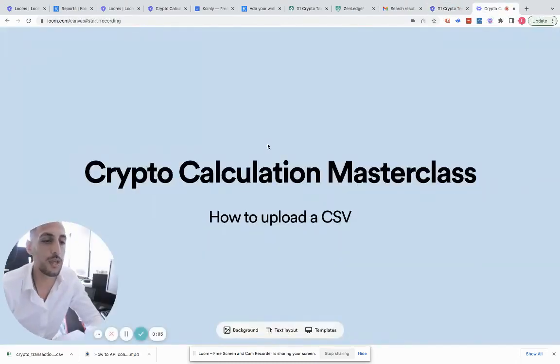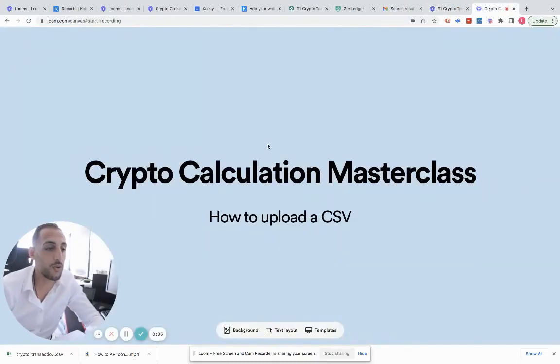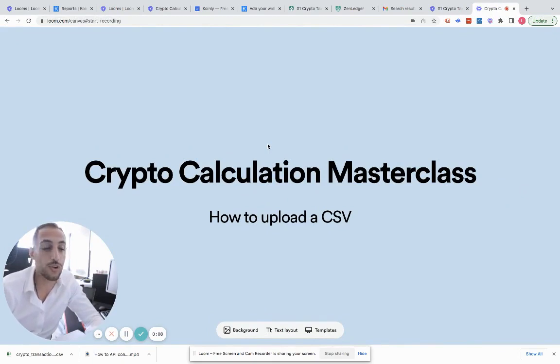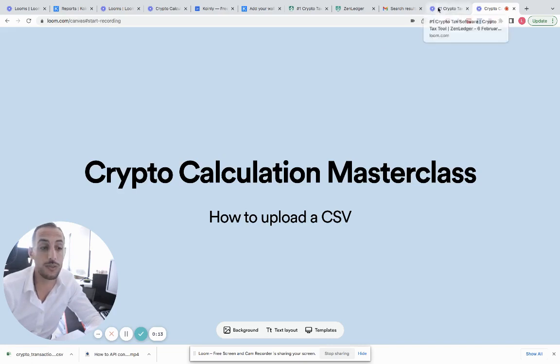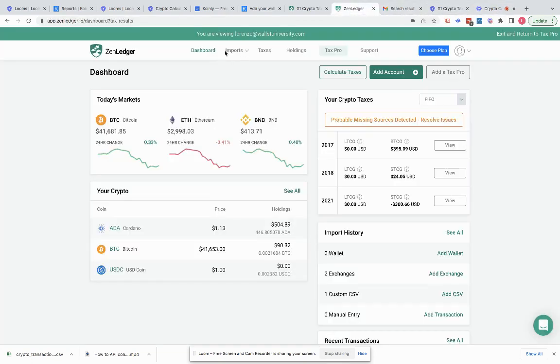All right, so for our next section we're going to be talking about uploading a CSV. Sometimes certain exchanges don't have API connect. In this instance, we will have to download a CSV.